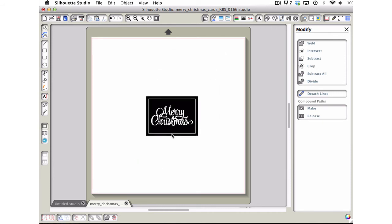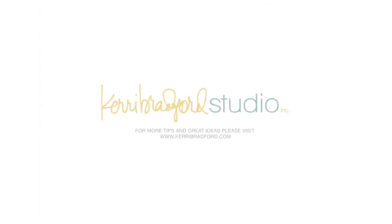So again, two quick ways to separate out images, any graphic images that you may want to work with. You can do it in Silhouette Studio. You don't have to use Photoshop or some other graphics program. It's all inclusive right here in this program. All right, thanks for stopping by.